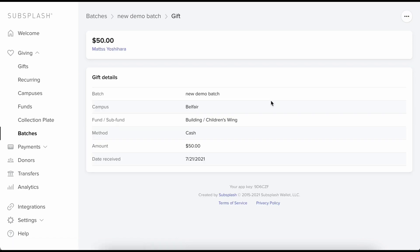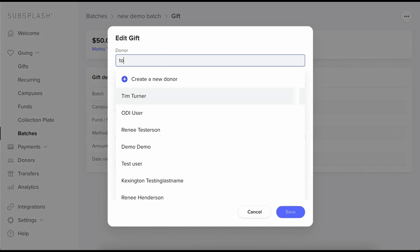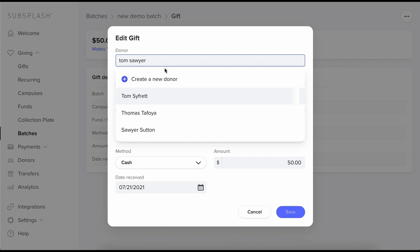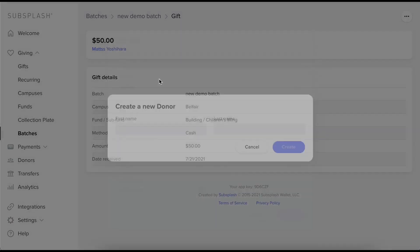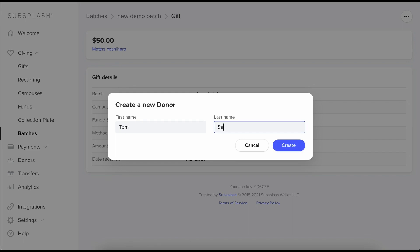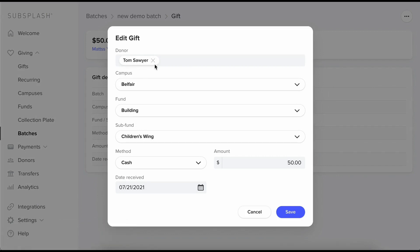I can also go back in here and edit this gift. Maybe I didn't want Yoshi. I wanted Tom Sawyer. So I will create a new donor. Since he wasn't in my list I will create a new one. So Tom Sawyer. Create my new donor. Now we can see he's existing in my donor list. He's populated here and I can assign this donation to him now.